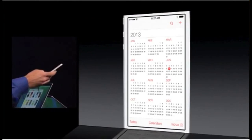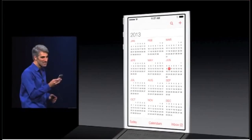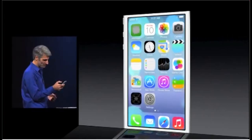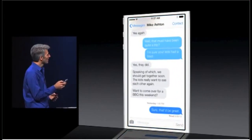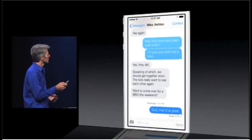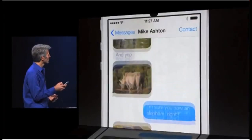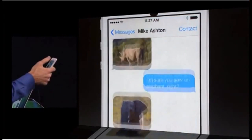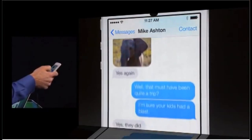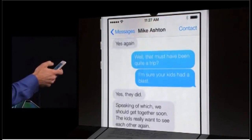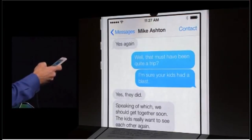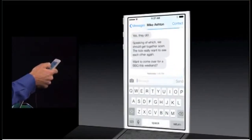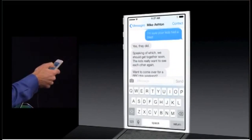Go all the way out to the year. Let's take a look at messages. Notice as we scroll we have this great sort of playful motion with the bubbles. Let's bring up the keyboard — as you slide, the contents of the keyboard move as well.